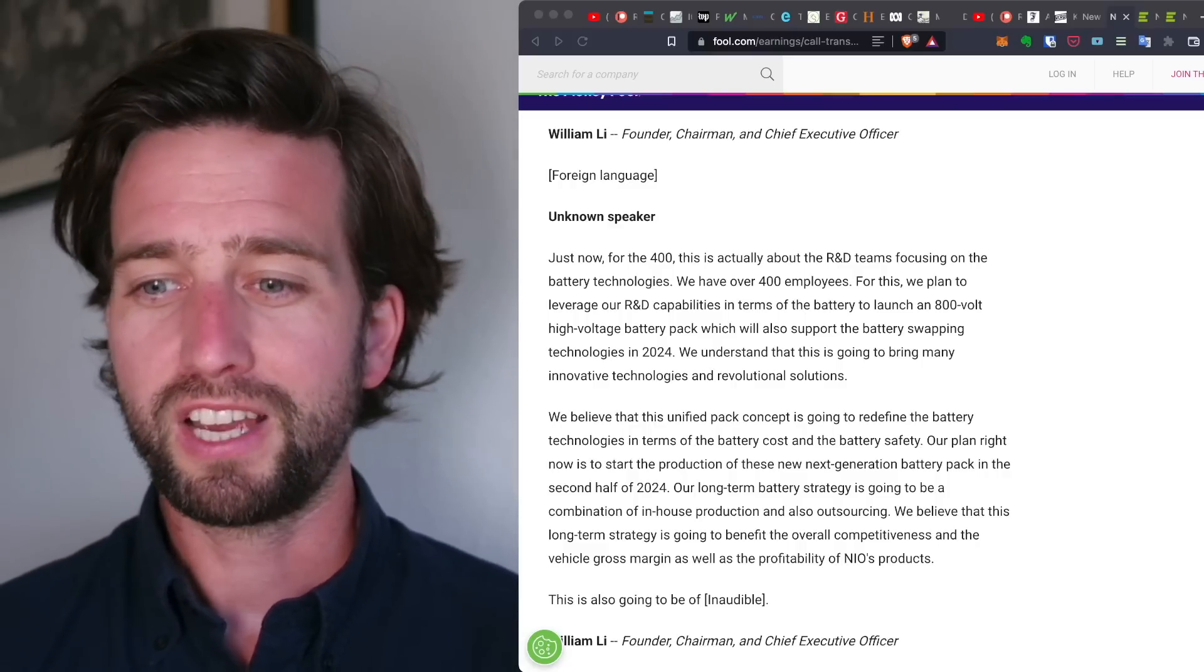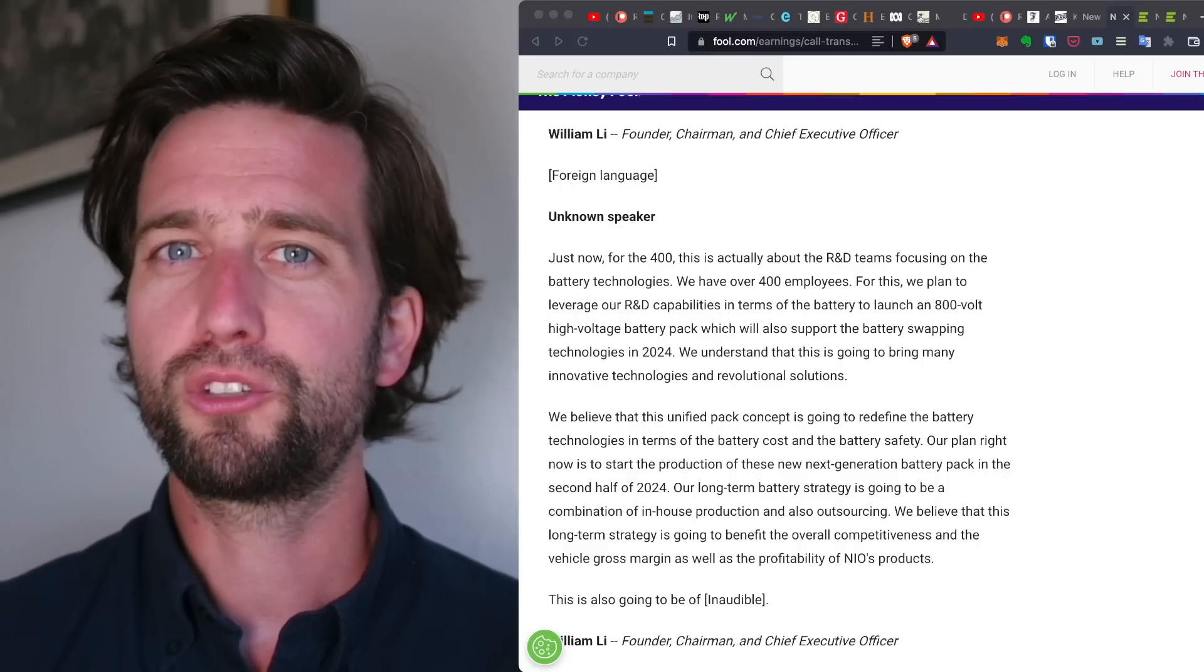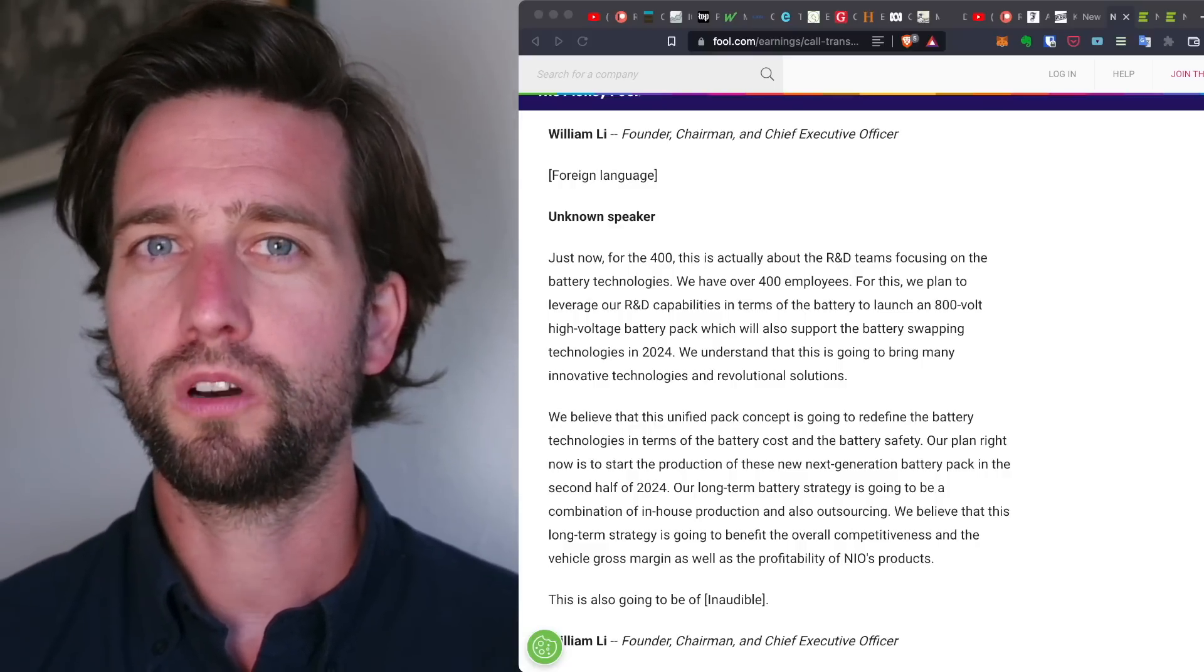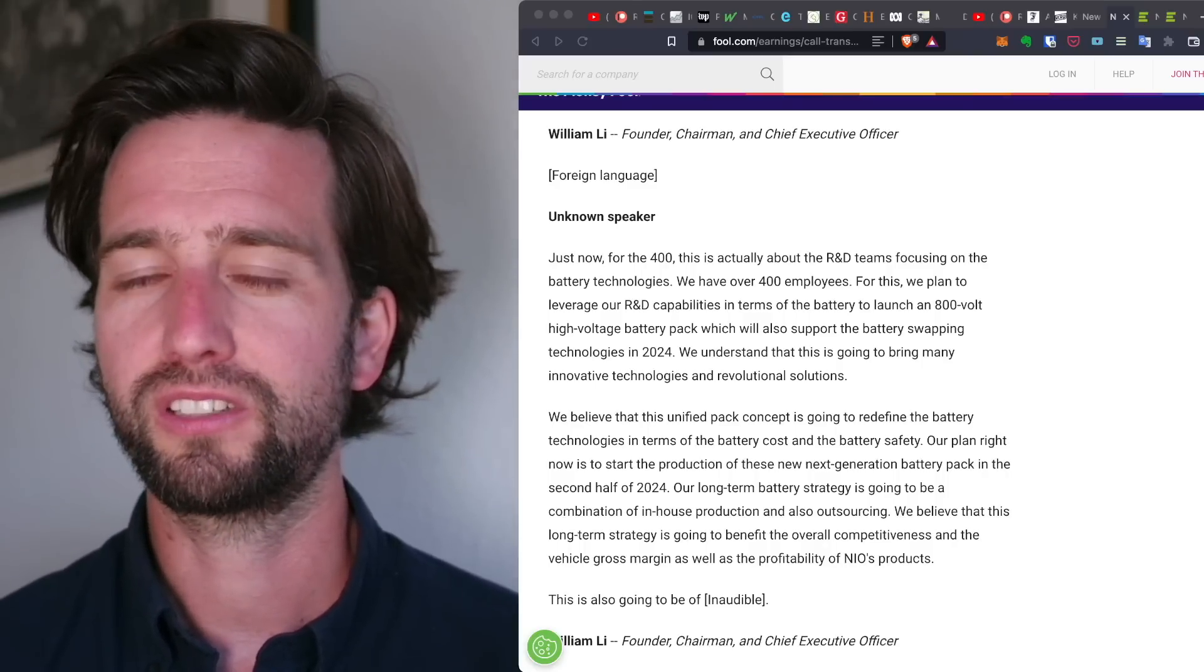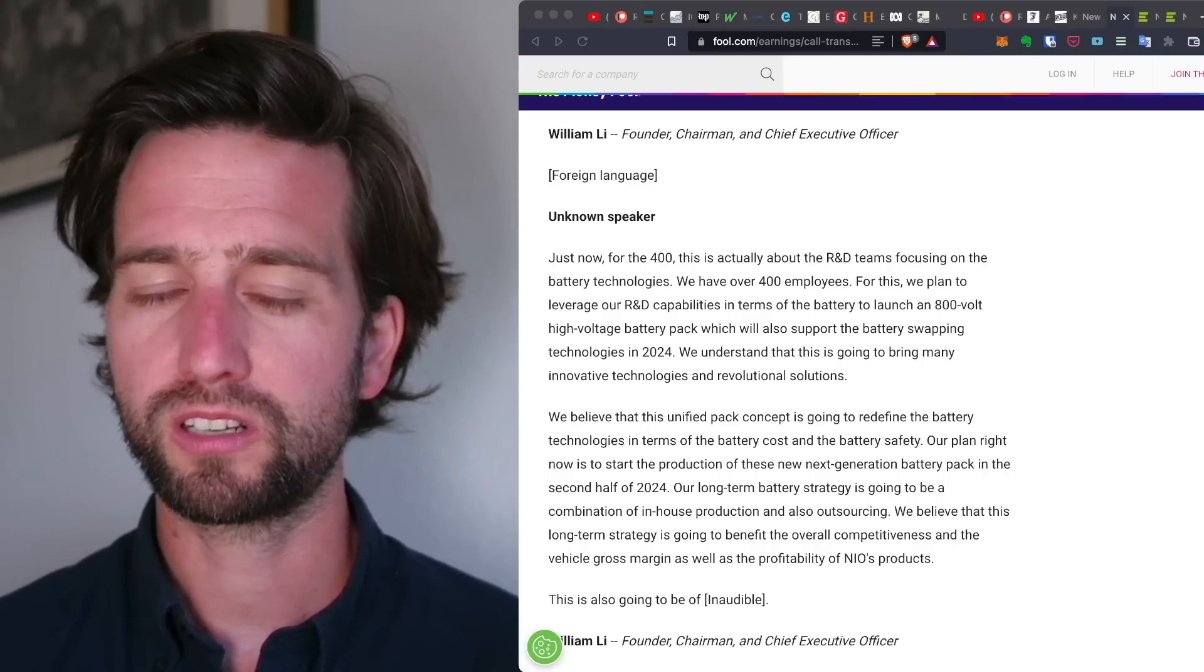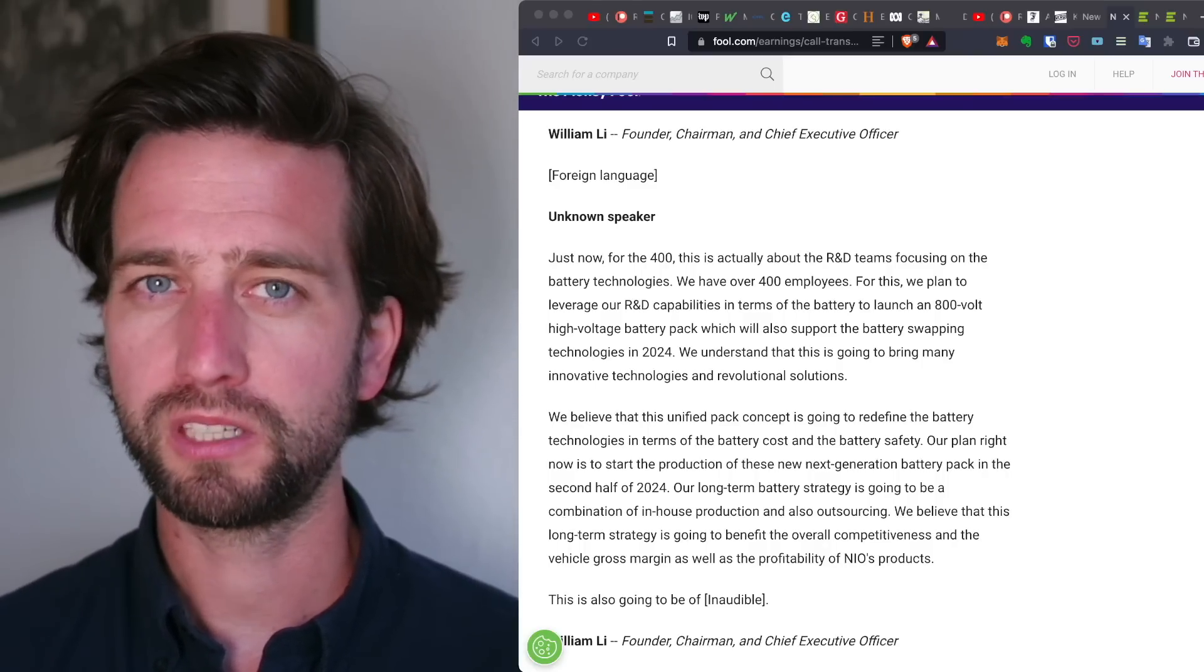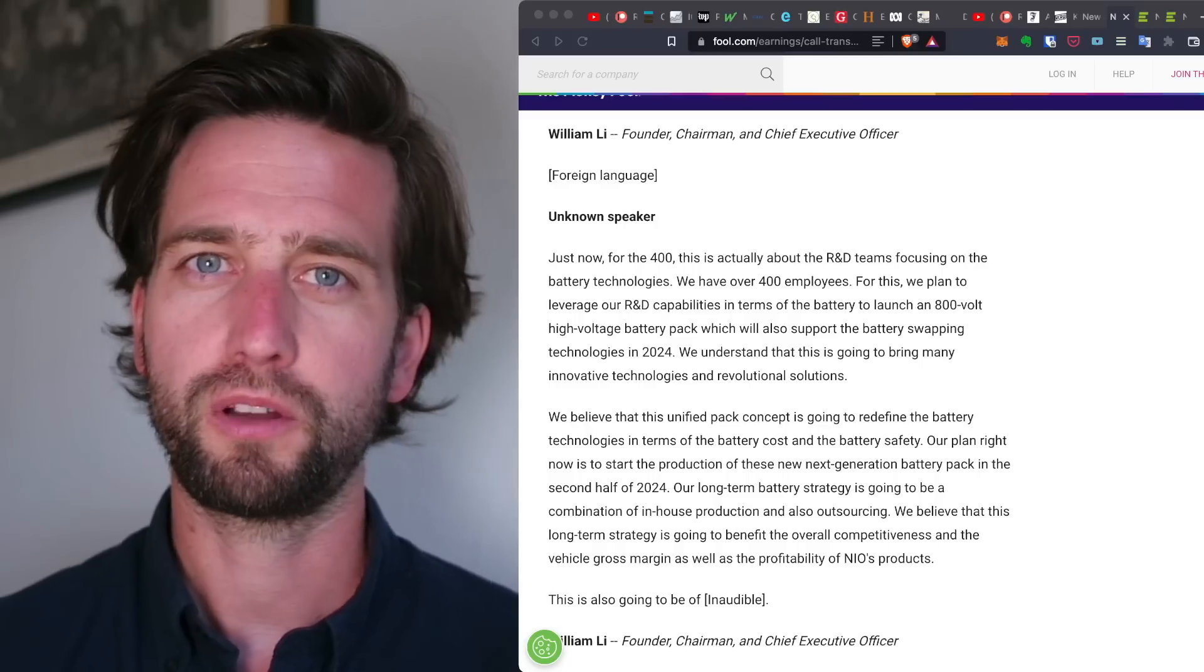And well, this was kind of confirmed during the Q1 earnings call. And I think this is very big news that some people missed. So let's talk about this.